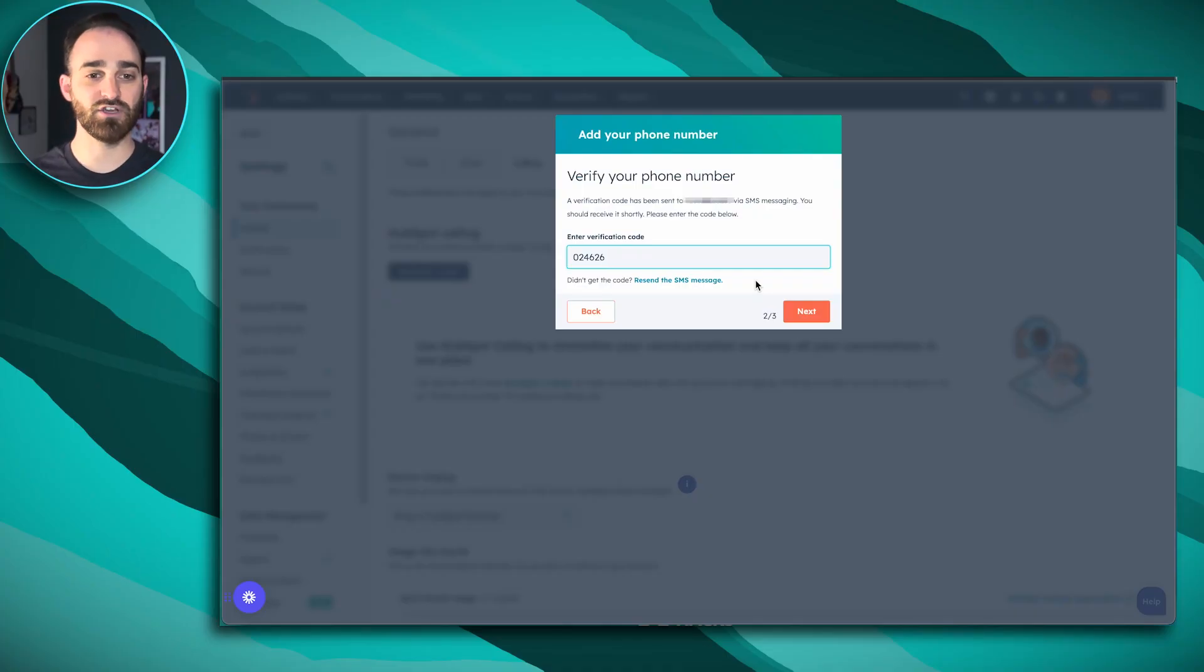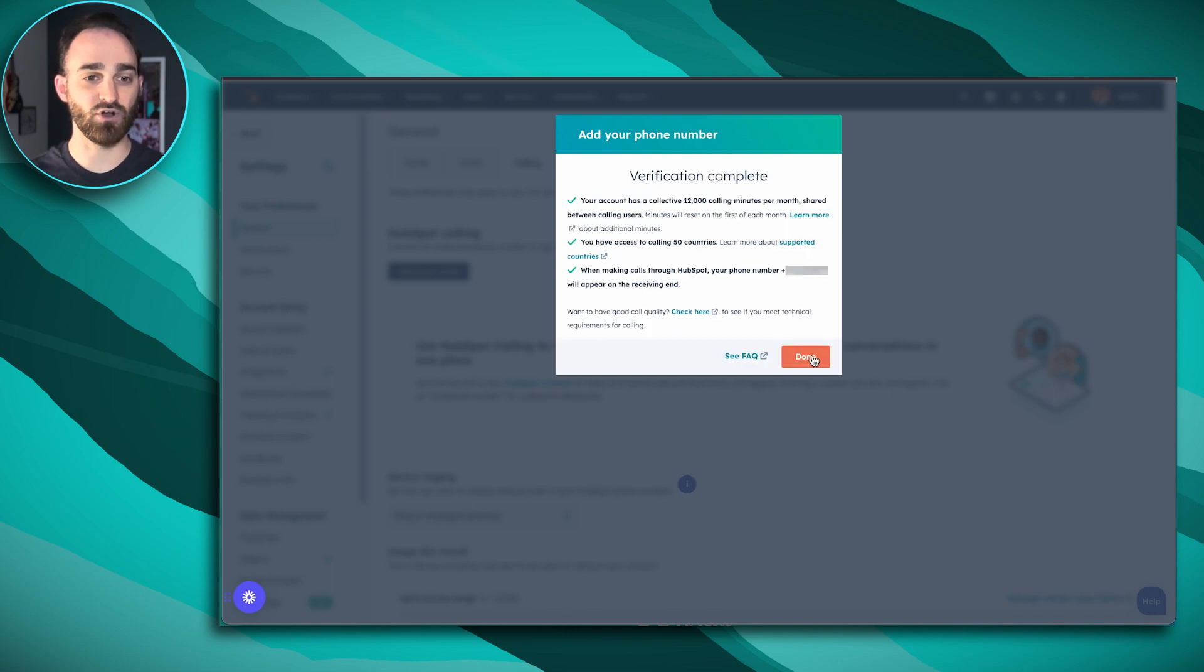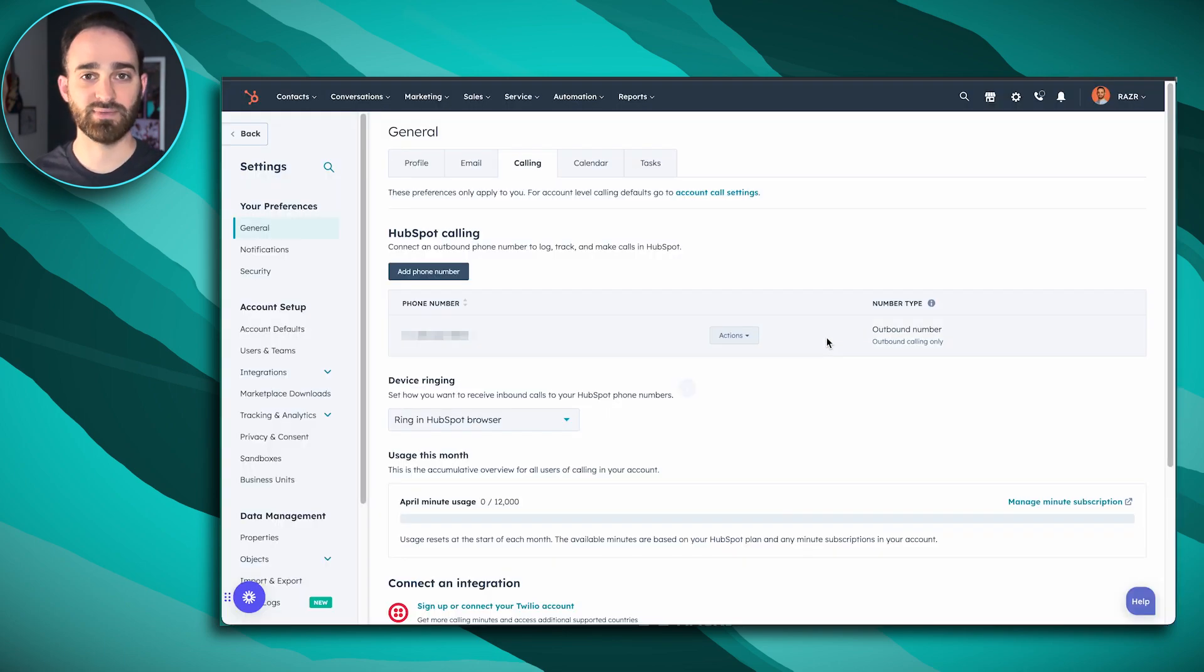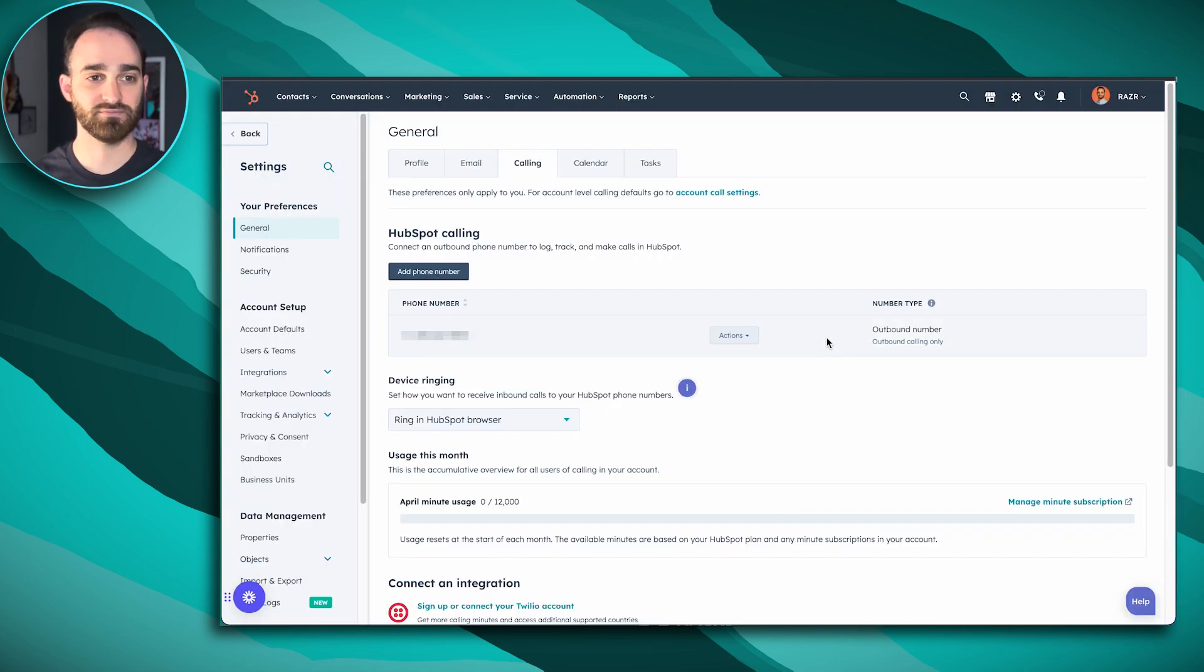Since I'm using my cell phone, I'm just going to have it text me. I've got my verification code so I'm going to click next and I should be all set up to make HubSpot calls.